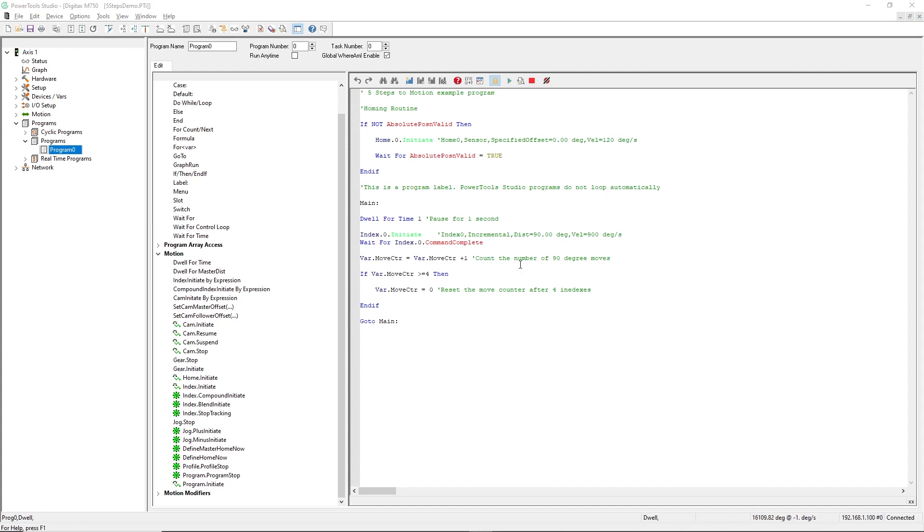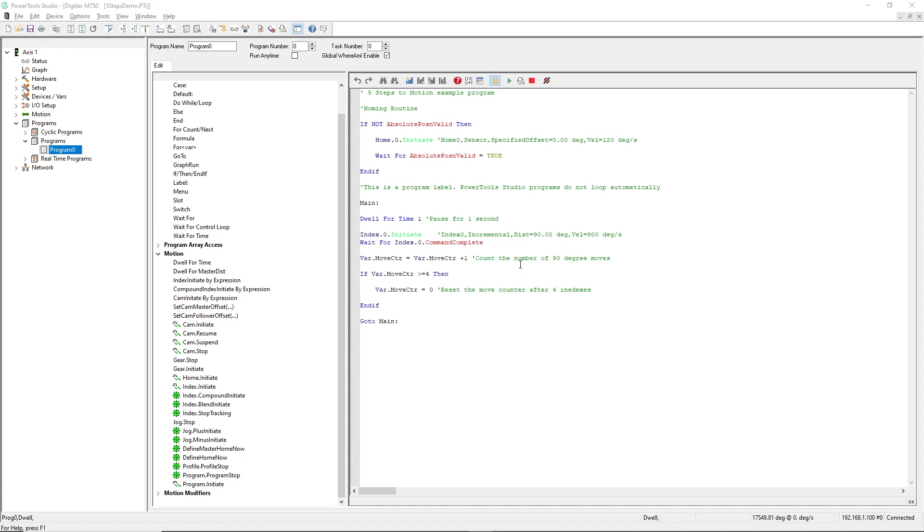Before I go, I want to also point out a couple of the powerful program debugging tools built into this free software. First, PowerTools Studio software has a Where Am I feature, so you may easily trace your program steps. I'll turn it on now so you can see what I mean. The blue pointer will move to show you the current program step.